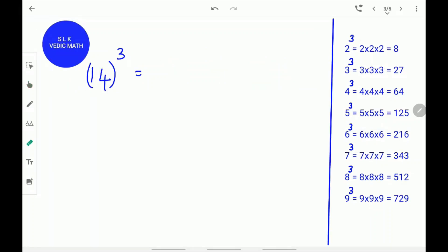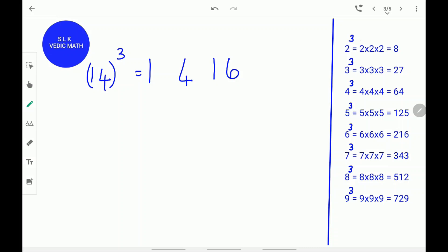Let's try another example: 14 cube. First, write 1 and 4 like this. Next, find the square of the second digit 4. 4 squared is 16. Write 16. Next, find the cube of 4. 4 cube is 64.